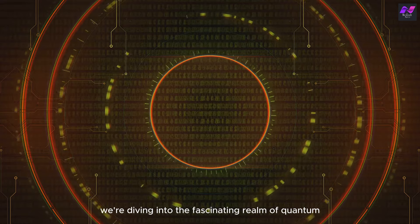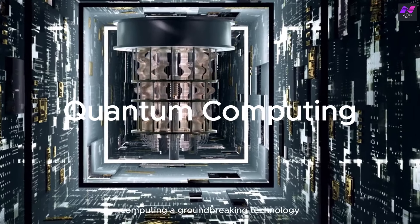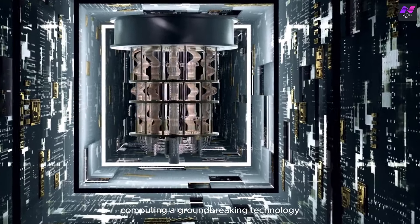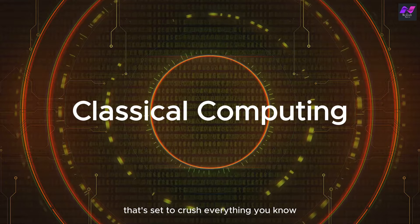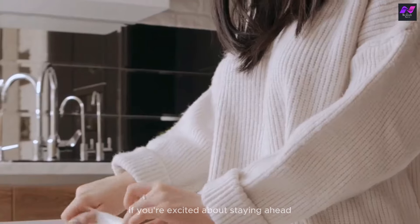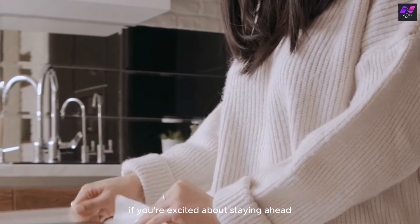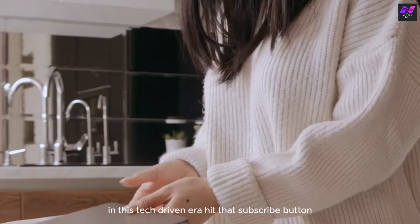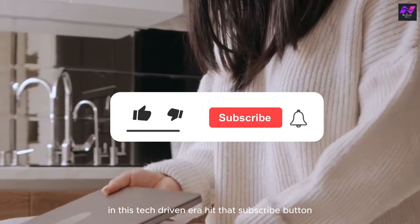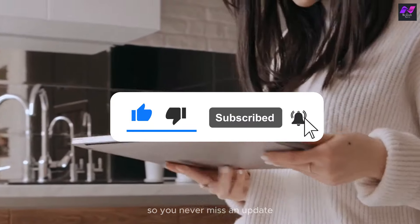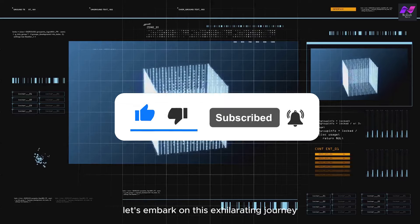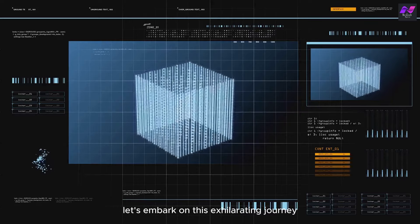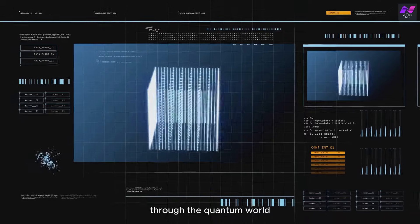Today we're diving into the fascinating realm of quantum computing, a groundbreaking technology that's set to crush everything you know about classical computing. If you're excited about staying ahead in this tech-driven era, hit that subscribe button and ring the notification bell so you never miss an update. Let's embark on this exhilarating journey through the quantum world.